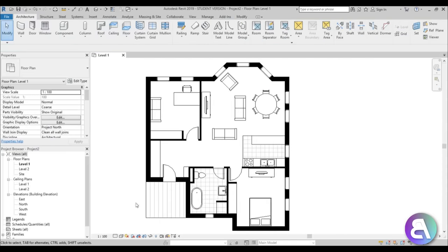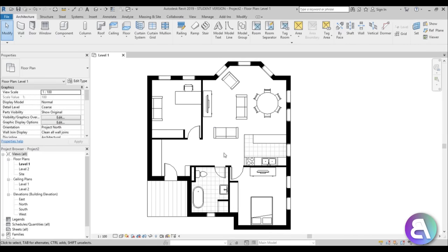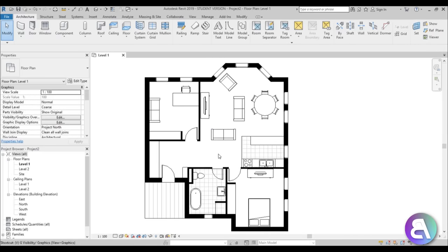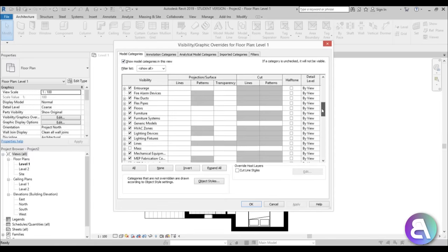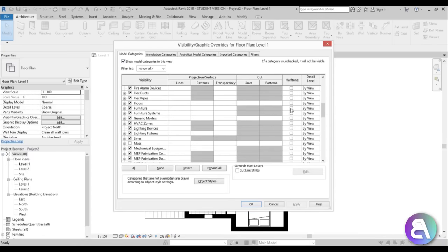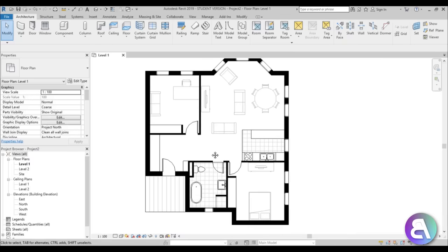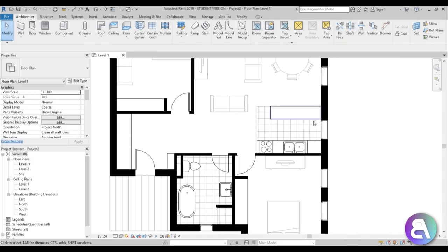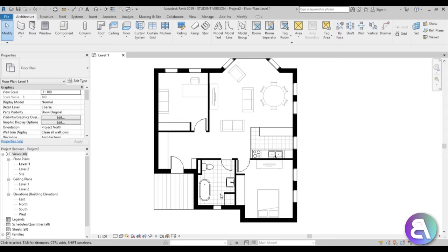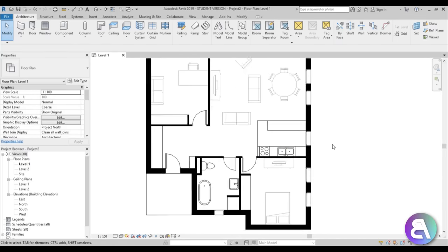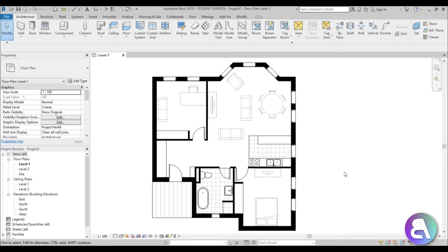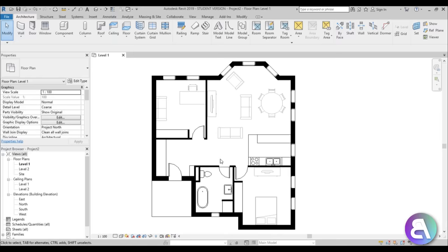Something I like to do is make the furniture a bit grayer. Go to VG for visibility graphics, find furniture, turn on halftone, and apply. Now most of the furniture is at halftone except the bathroom and kitchen — those should be thought out carefully since they're integrated into the walls. The rest of the furniture can float around, which is why it appears lighter gray.